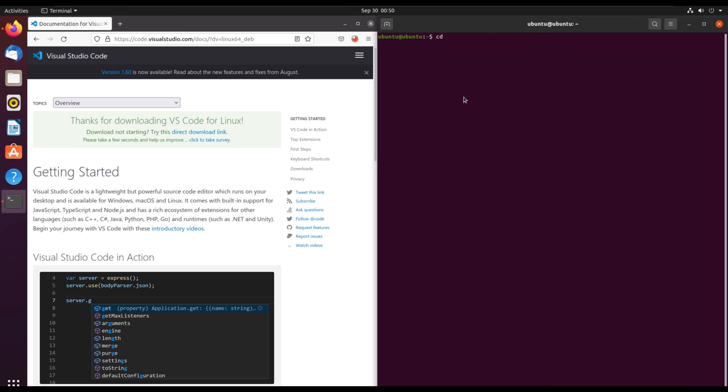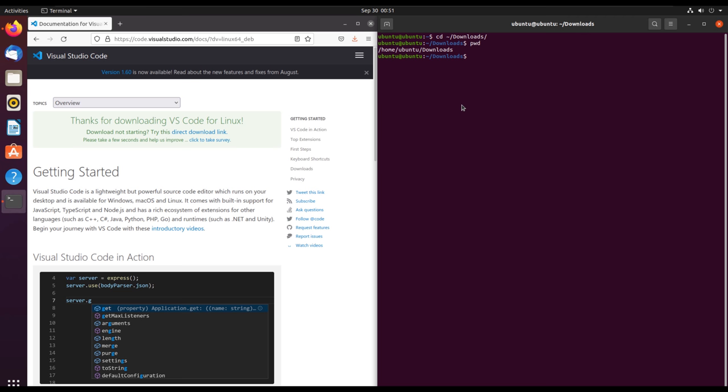Once the download has been completed, it will have saved the file in the Downloads folder unless you have configured your download location. You can use the ls command to check, and you can see we have code_version.deb file which is in red and it's the first file.